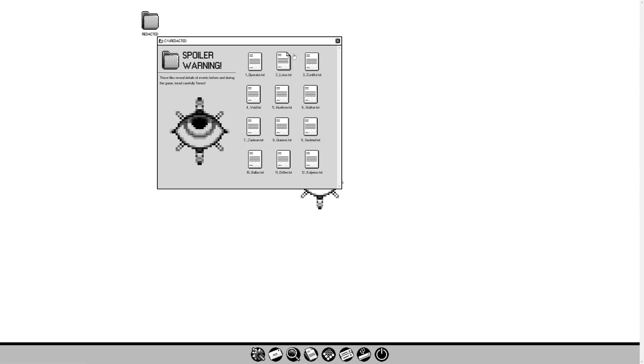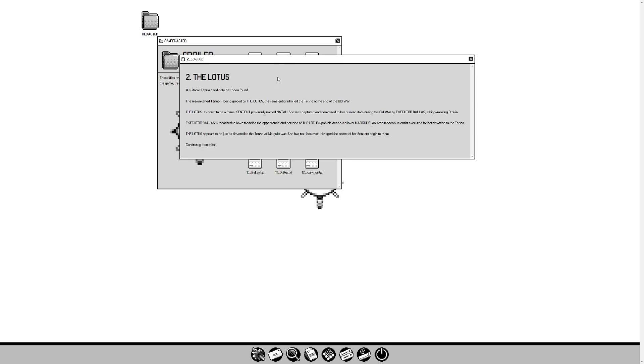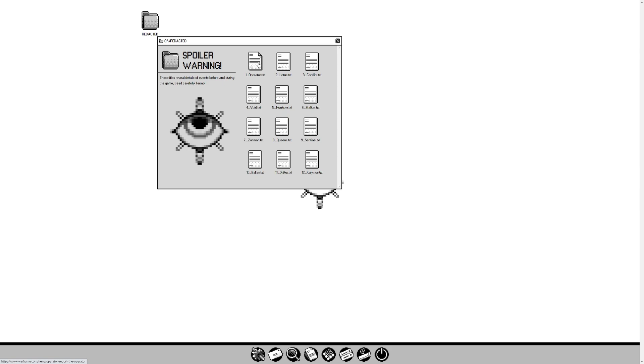Lotus. A suitable Tenno candidate has been found, the Lotus. The reawakened Tenno is being guided by the Lotus, the same entity who led the Tenno at the end of the old war. The Lotus is known to be a former sentient, previously named Natah. She was captured and converted to her current state during the old war by Executor Ballas, a high-ranking Orokin. Executor Ballas is theorized to have modeled the appearance and persona of the Lotus upon his deceased lover, Margulis, an Archimedean scientist executed for her devotion to the Tenno.